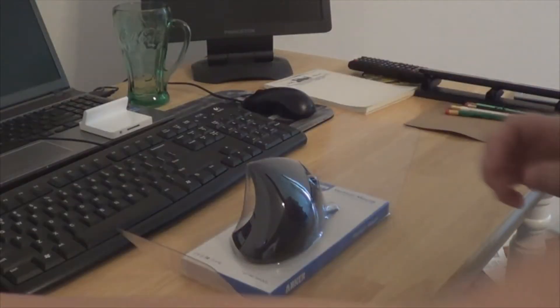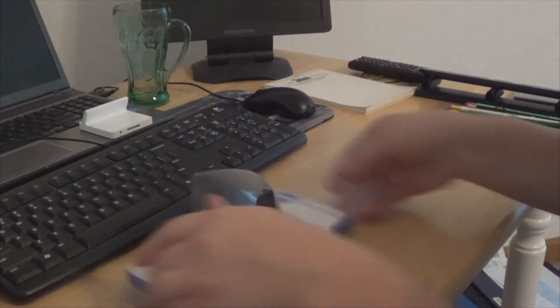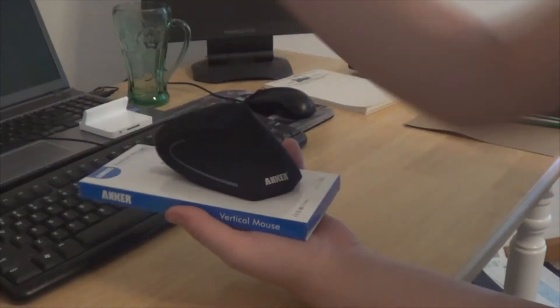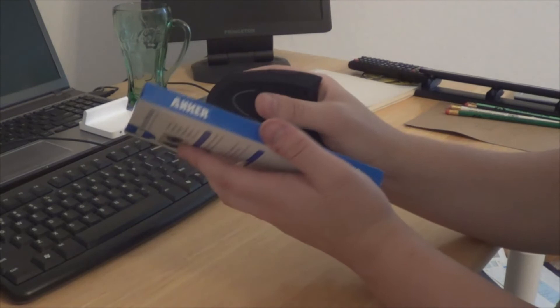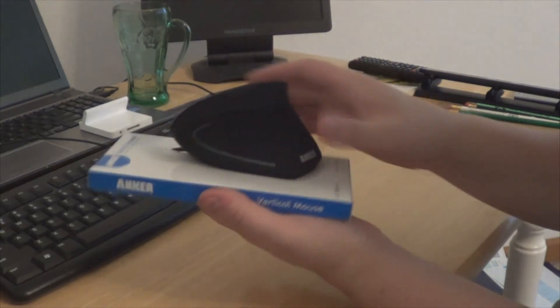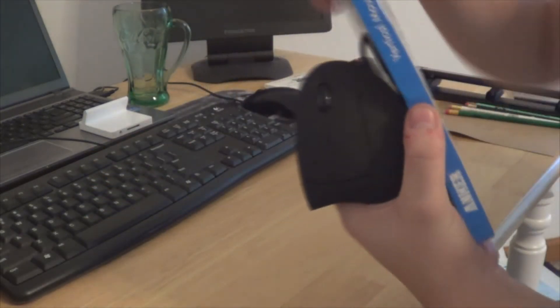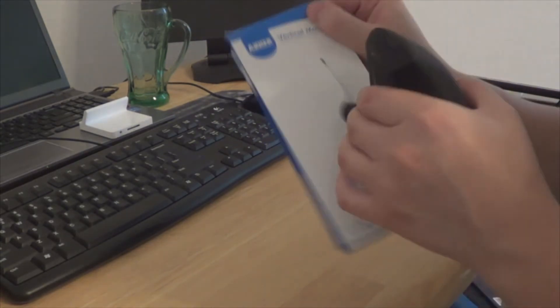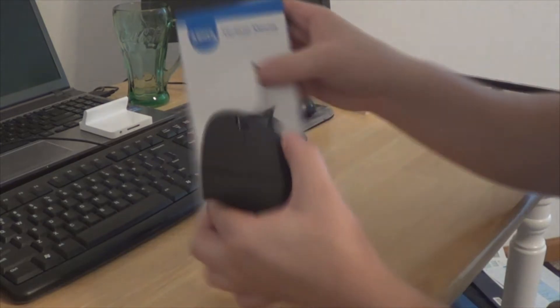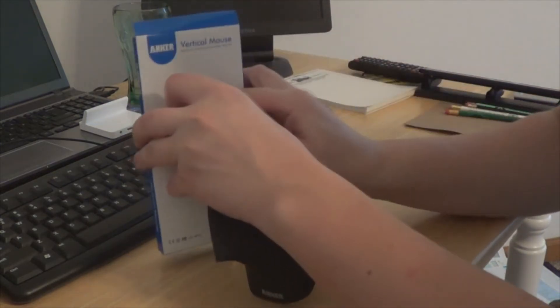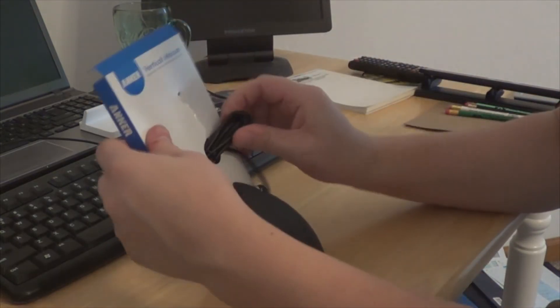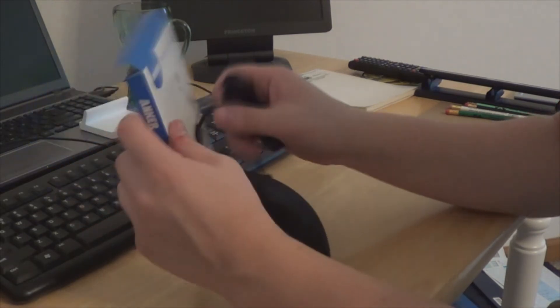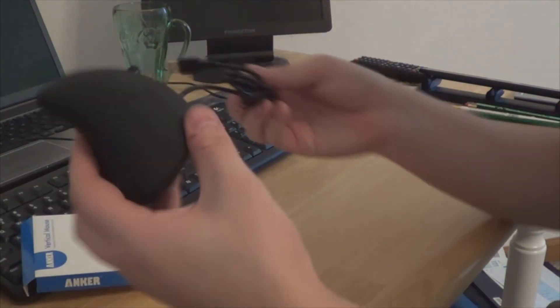So it just pops up like that. And then we got our Vertical Mouse in like a cardboard box. It's got your USB. There's the mouse.